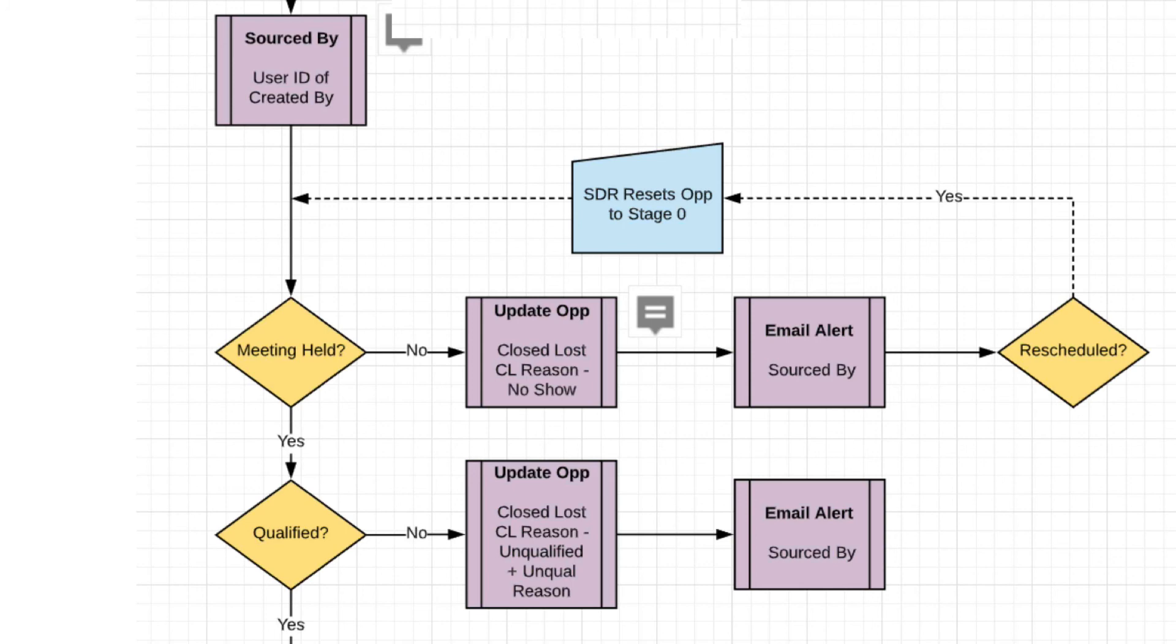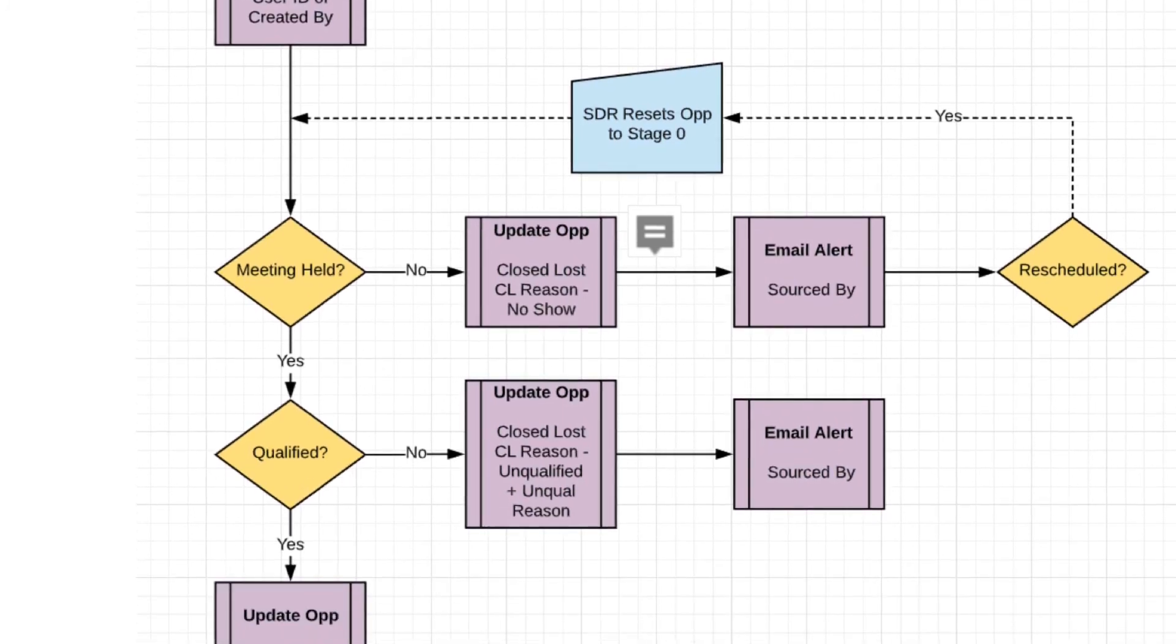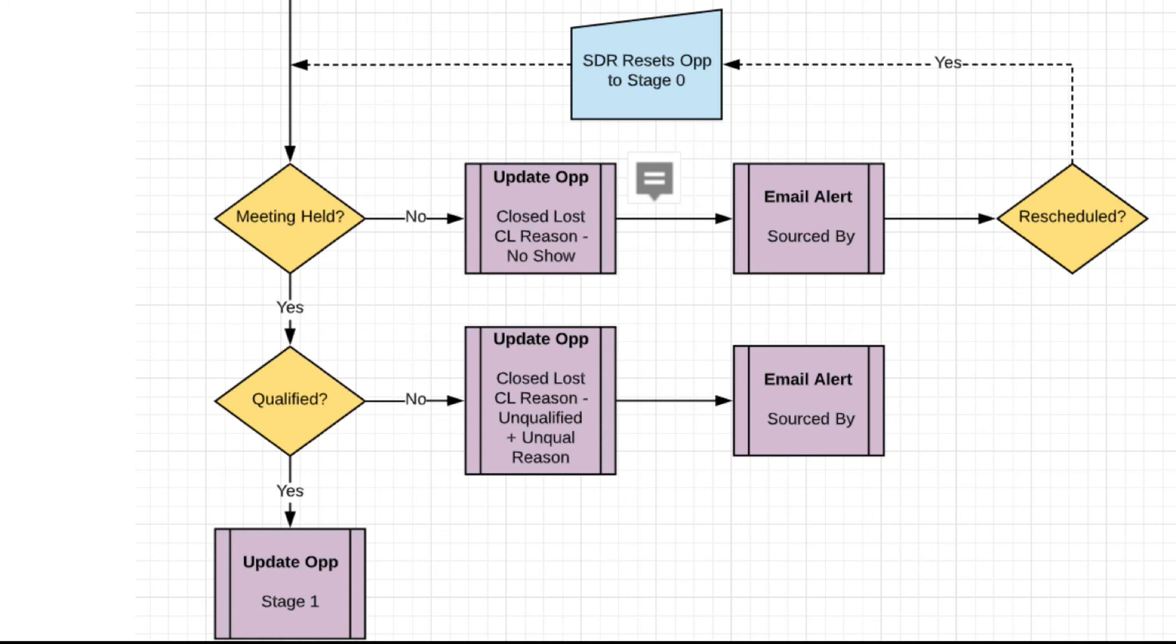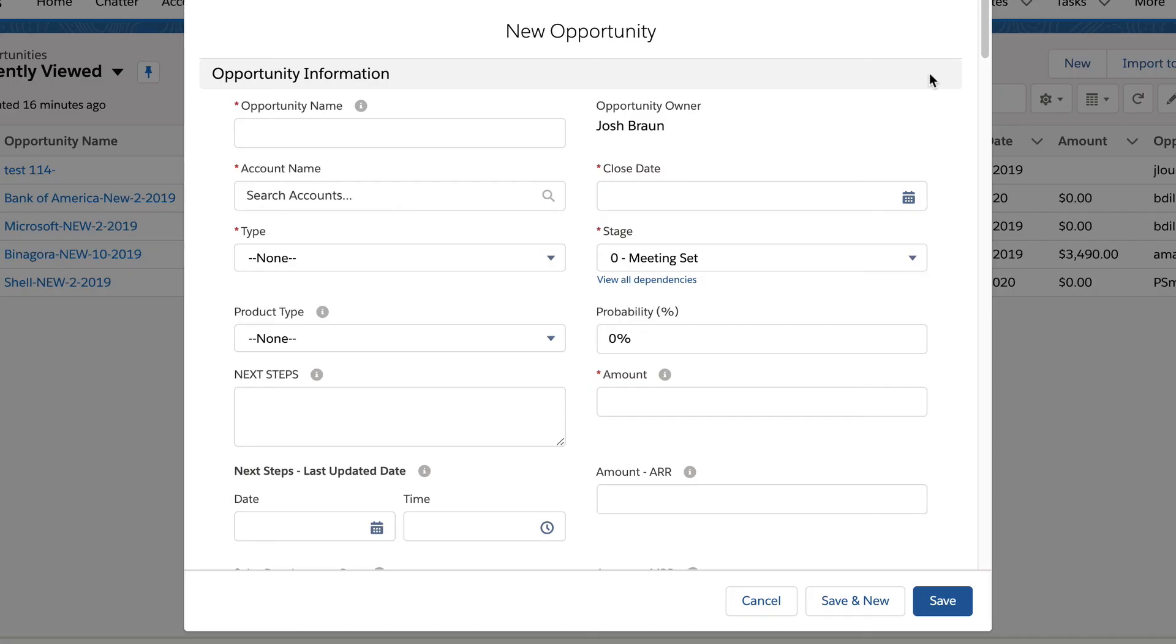Once it's been rescheduled, as you can see, the flow chart comes back around. And if the meeting has been qualified, the opportunity then is set to stage one, which is qualified. If the opportunity has not been qualified, it goes over to the right and the AE signifies why the meeting has not been qualified in terms of the reason. And again, the SDR gets an alert. We see it in the dashboard so that we can improve the quality of the meetings.